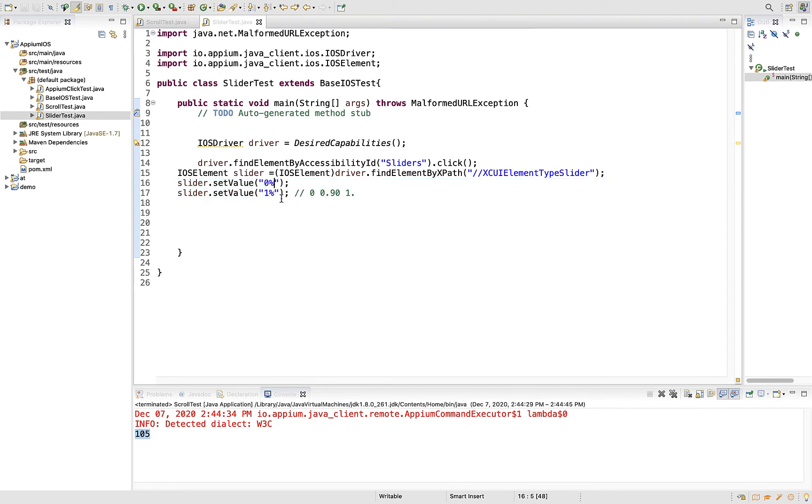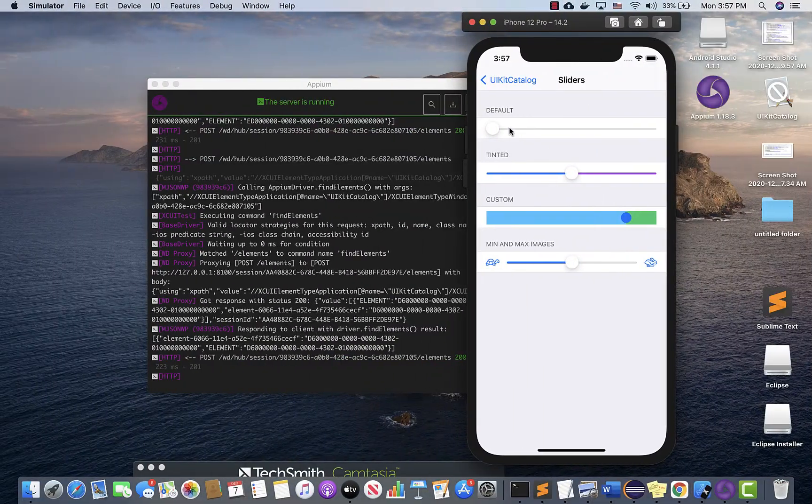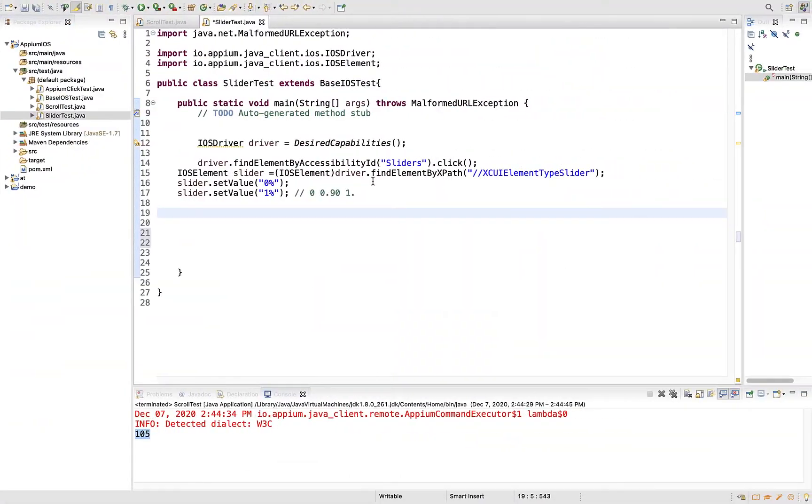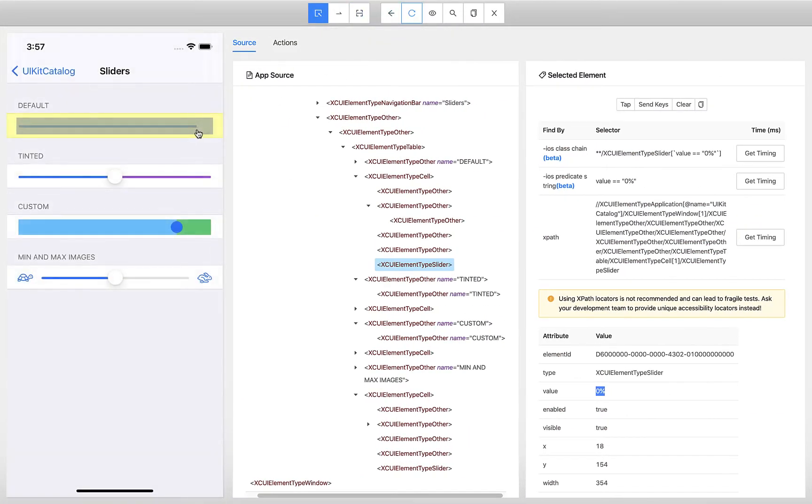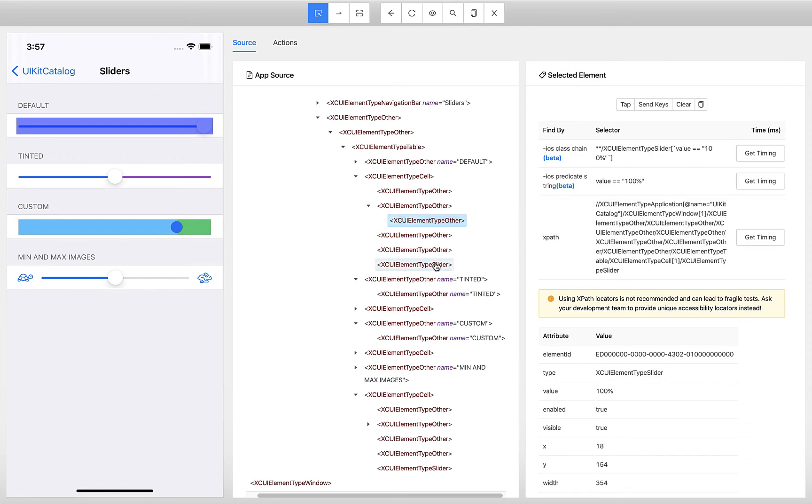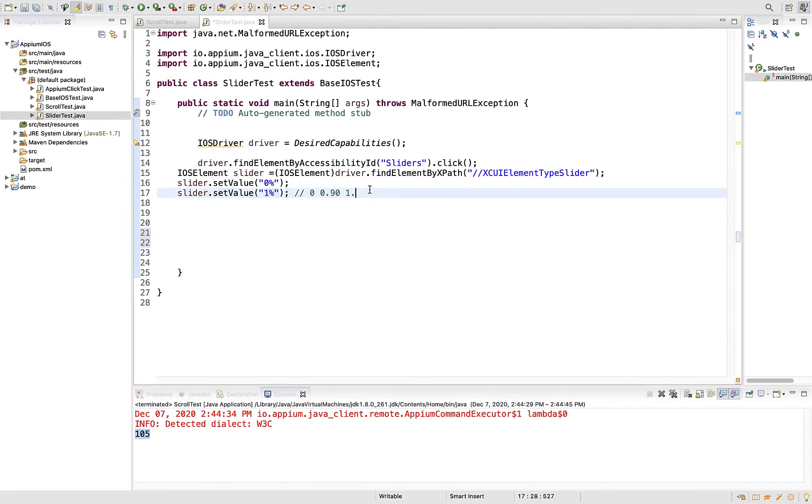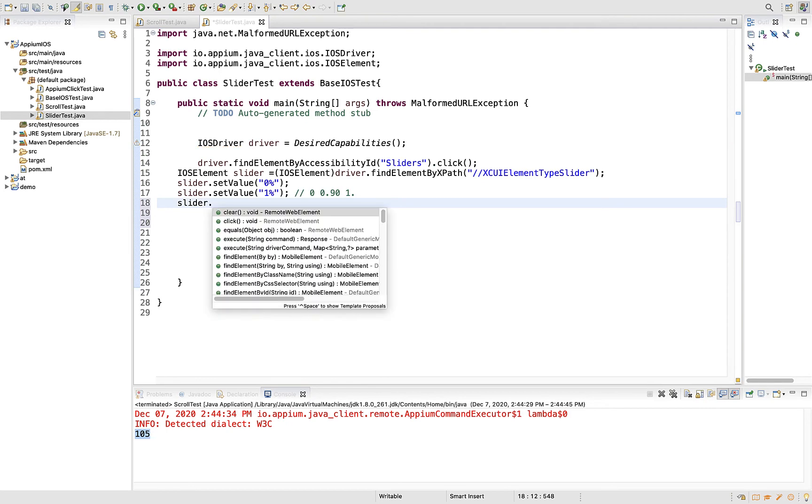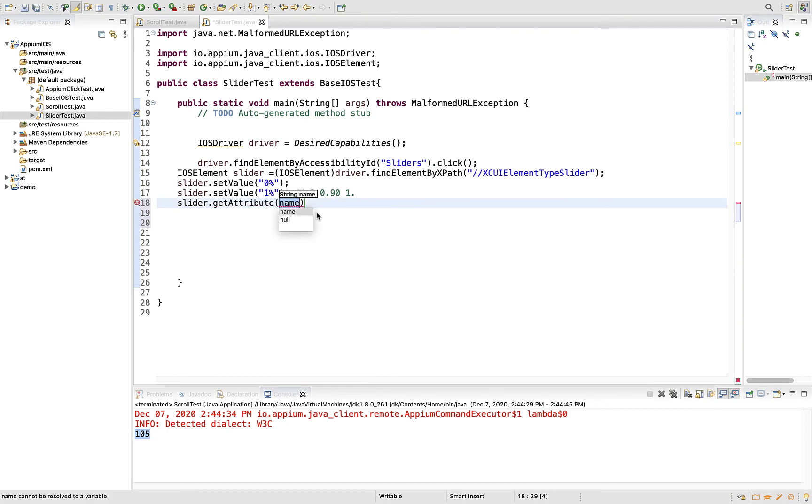Now once you take it to 100 percent, this step will take you there. When you come across a slider moving to the end, your value will be 100 percent. You see, value is 100 percent. How would you confirm that your slider is moving to 100? You can say slider.getAttribute of value.